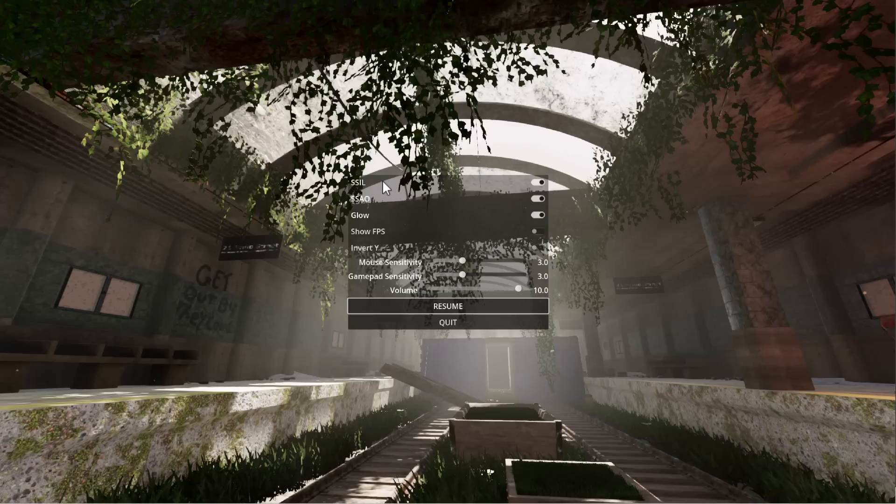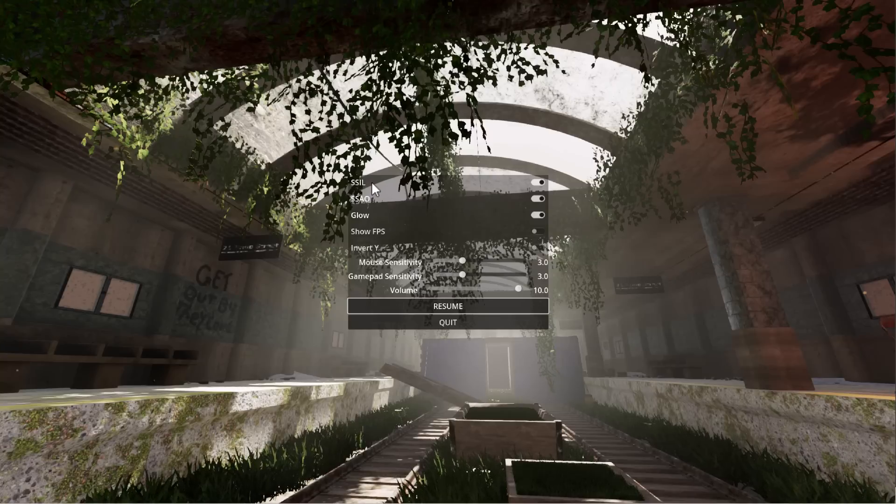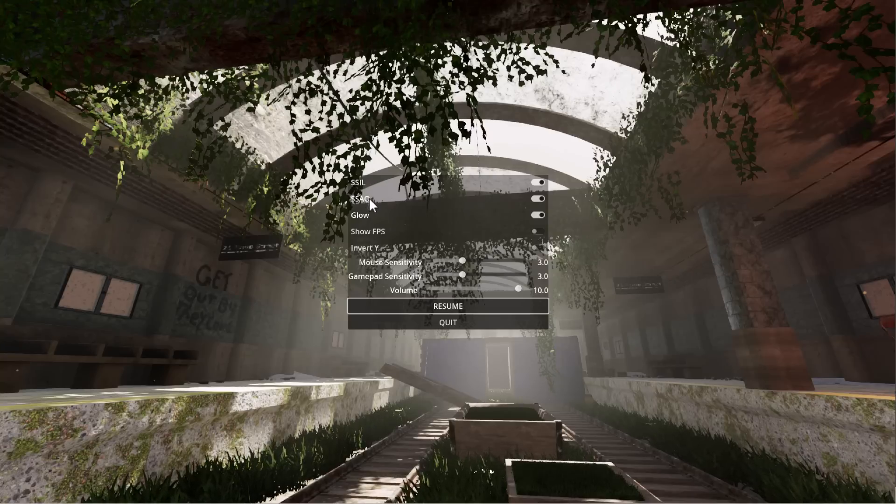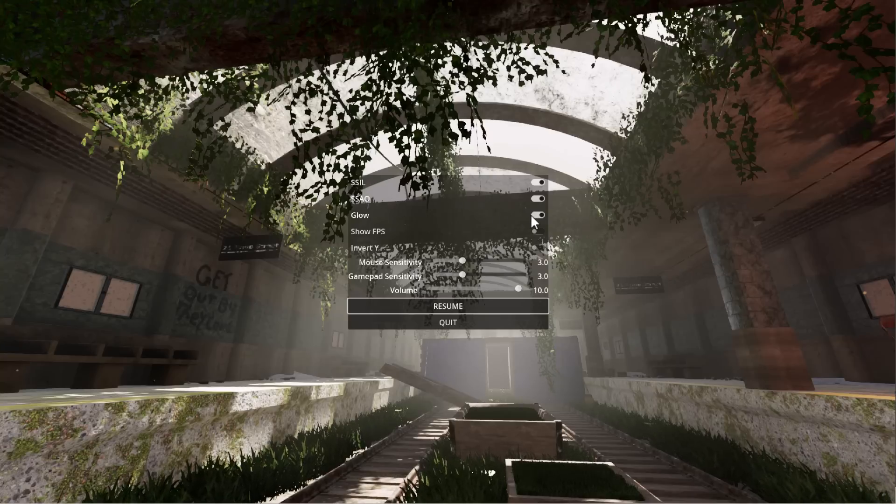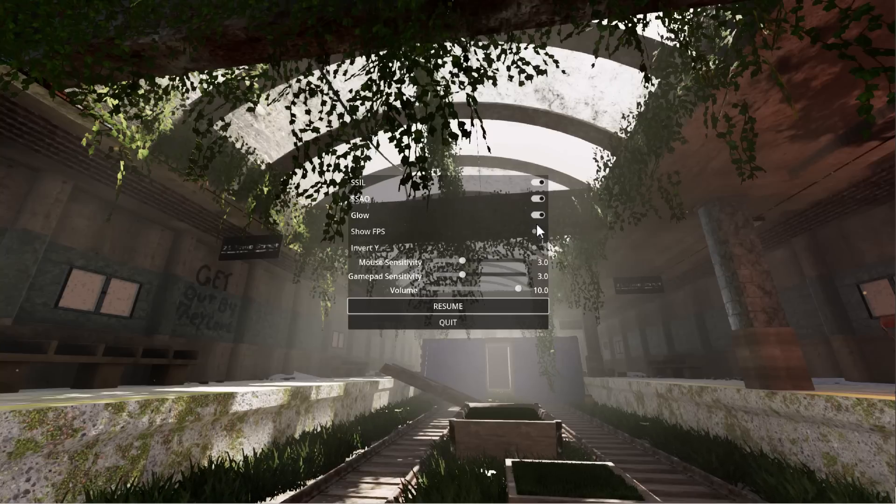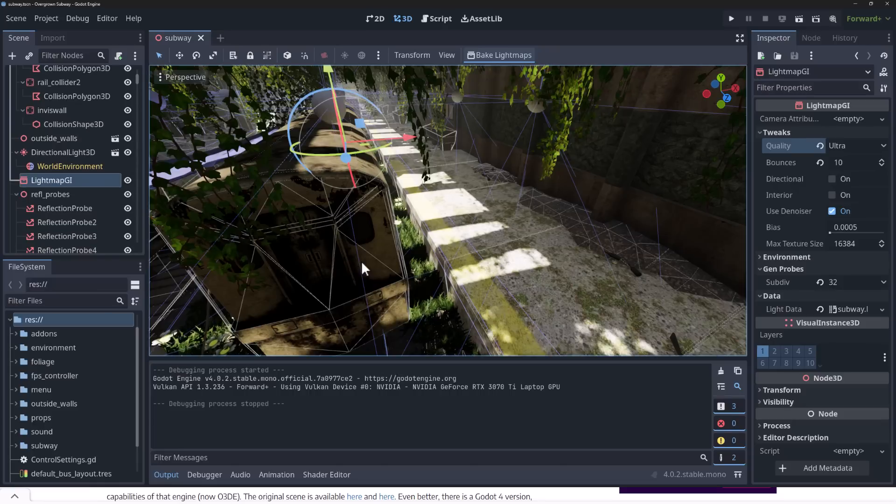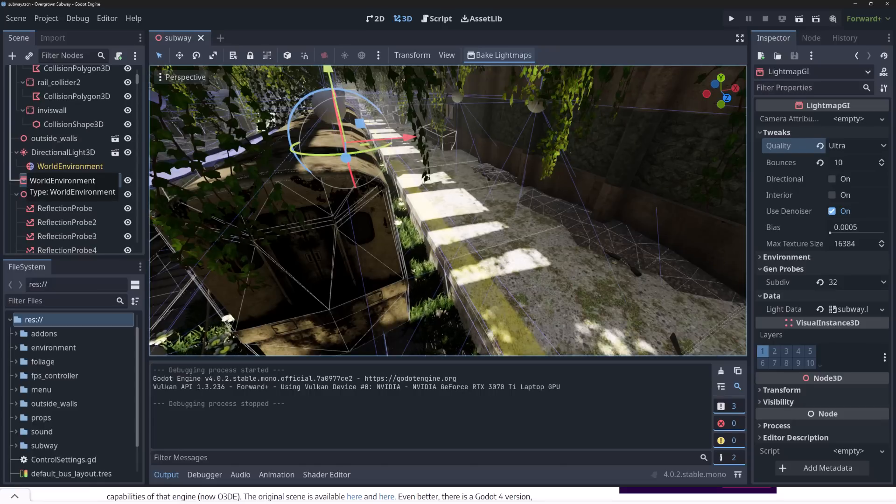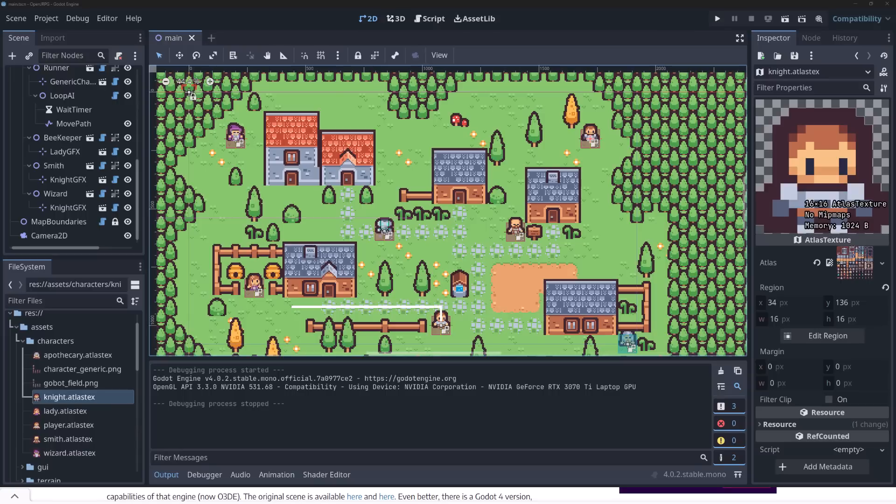And the nice thing is that first example should run perfectly well on a Steam Deck level hardware. You do have some controls over this so you can turn SSIL, SAO, and Glow all off. And you toggle the FPS visibility and so on. Then we have the final example in this one.